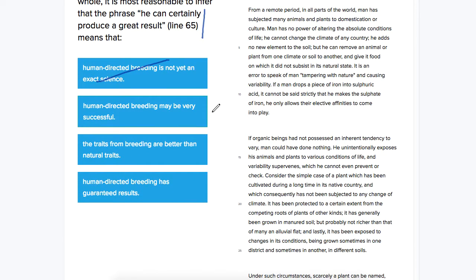Human-directed breeding may be very successful. He can certainly produce a great result. That seems pretty good. That might be the right choice.